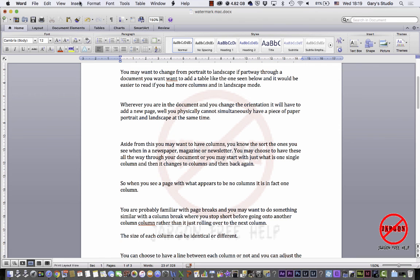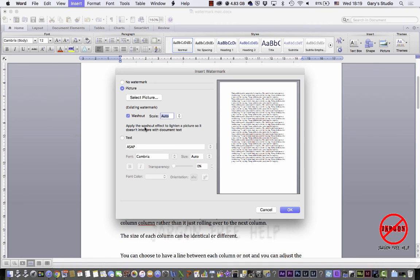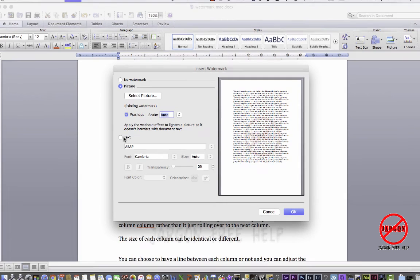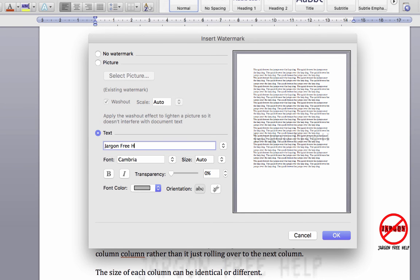Oh, one thing I didn't show you was that you can actually put in whatever text you like. Let's go back to Watermark. Let's go back to text. I can change that to say Jargon Free Help. And I can have it splashed across like that. So there you go, that's how you can put in your own text in there as well.